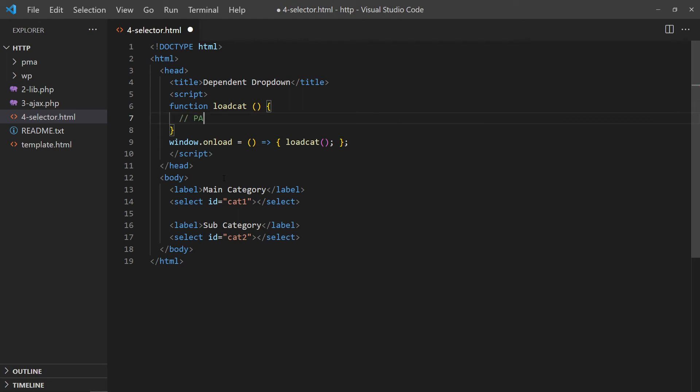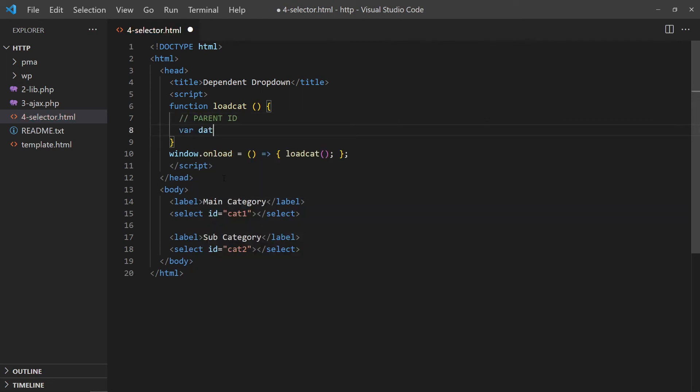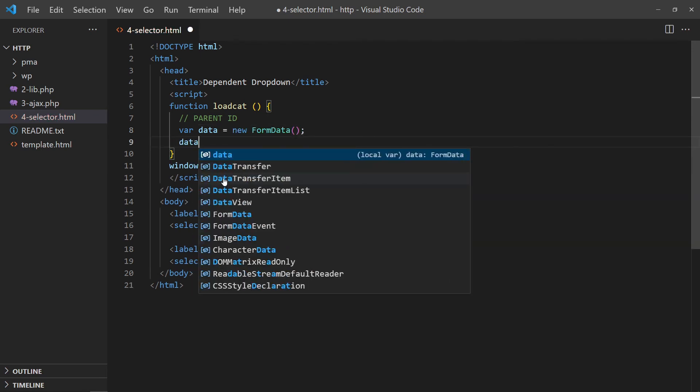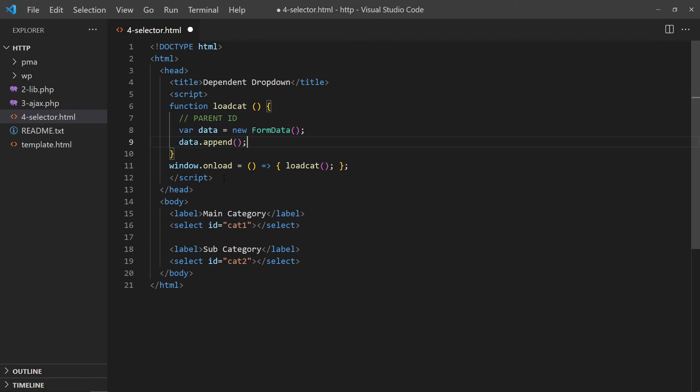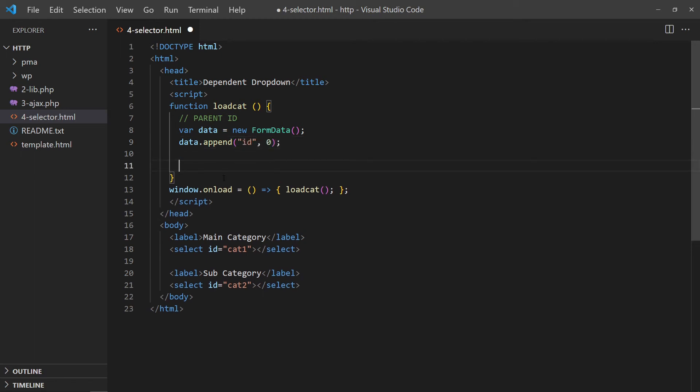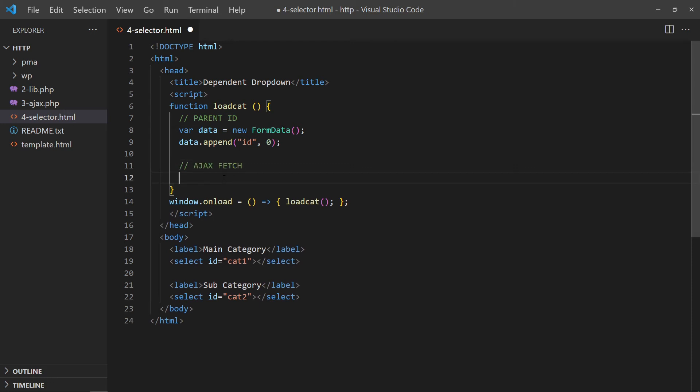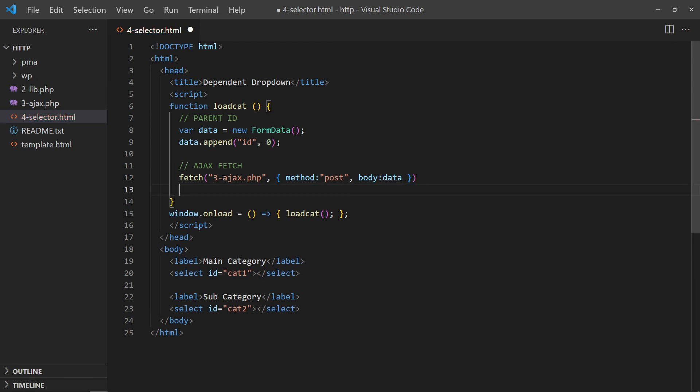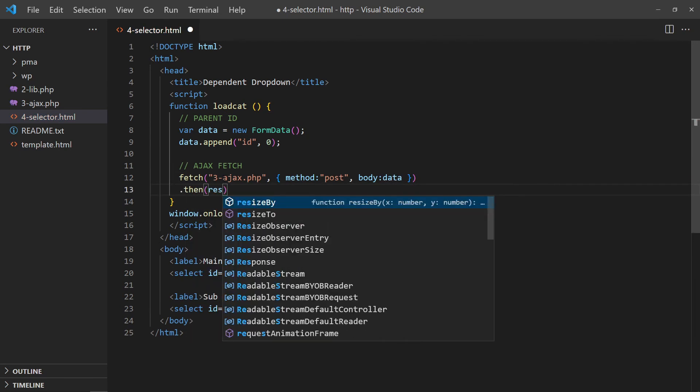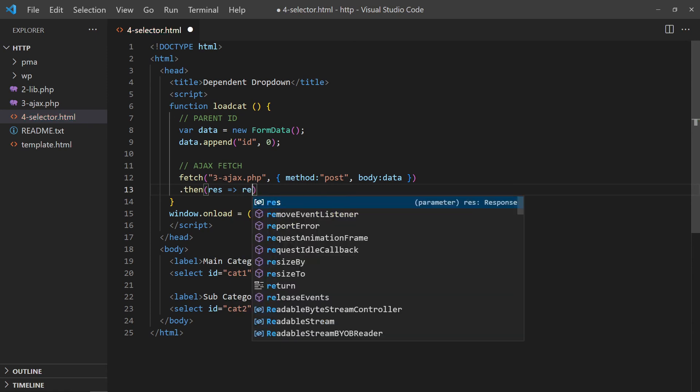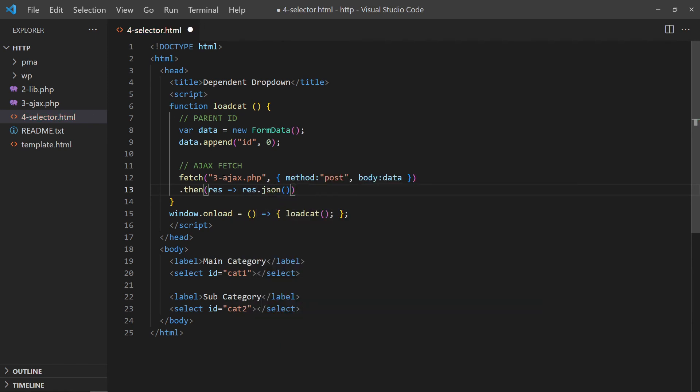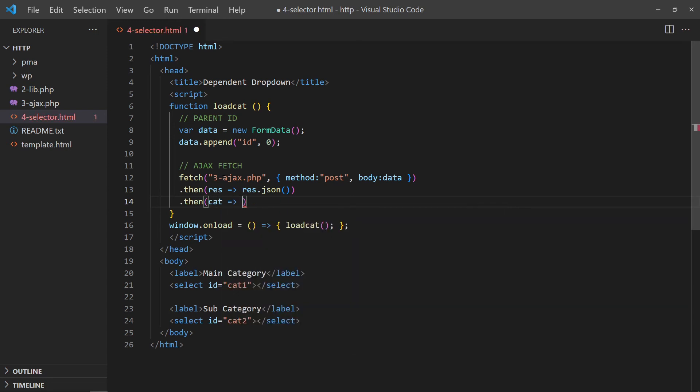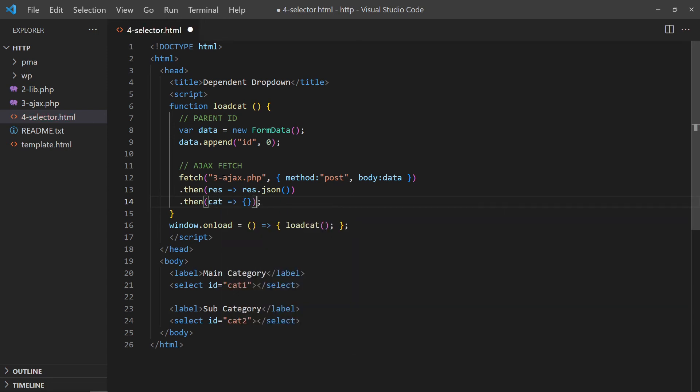To get the main categories, we send ID equals zero. Do a fetch call to the AJAX endpoint. Return the response as JSON. As in the previous chapter, this should return the list of main categories.